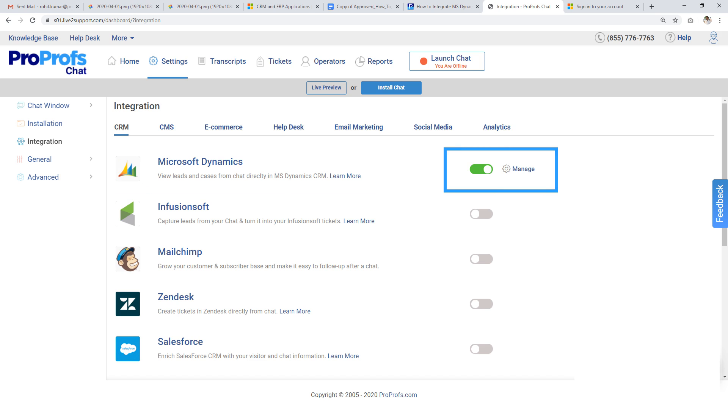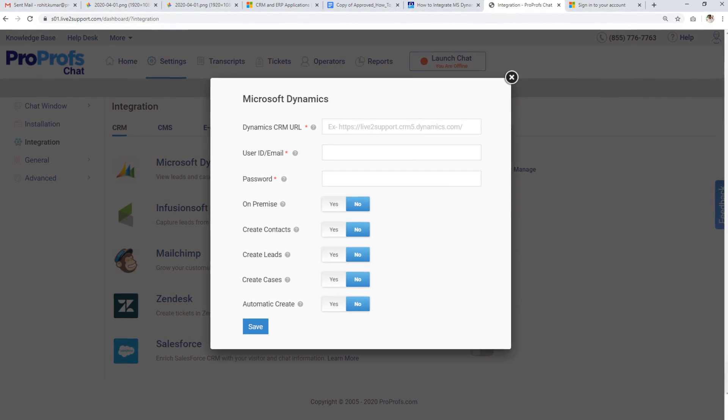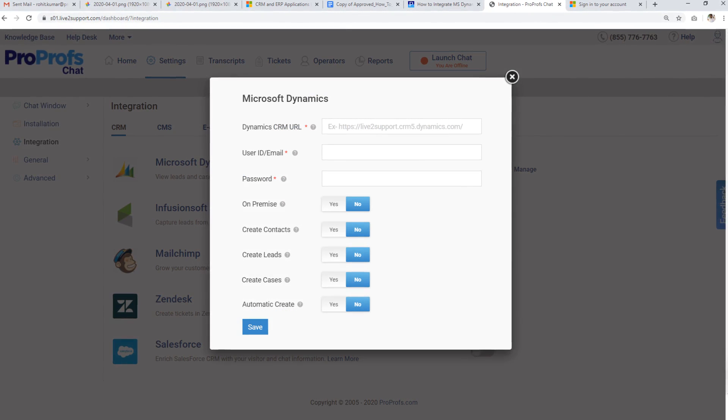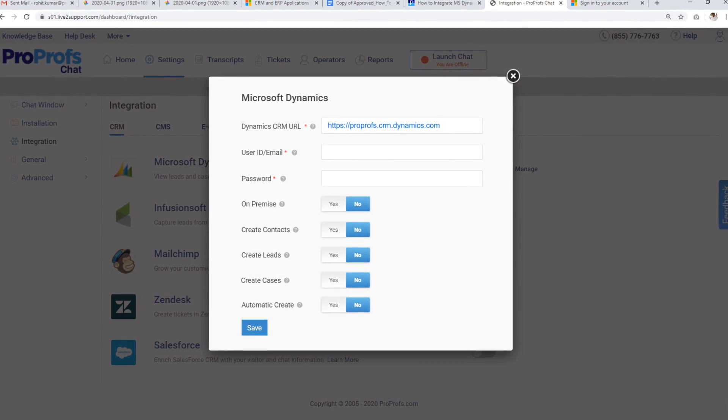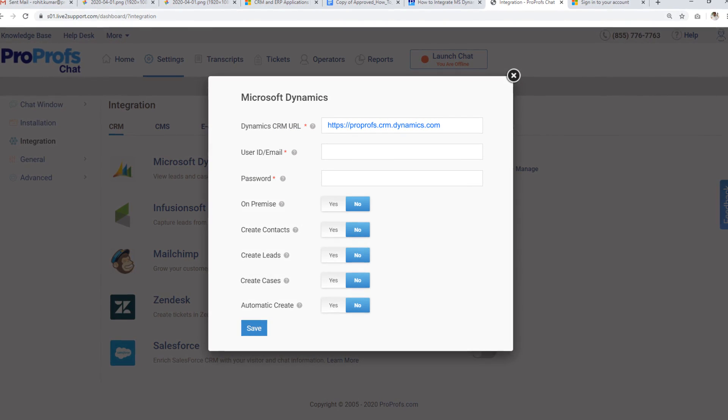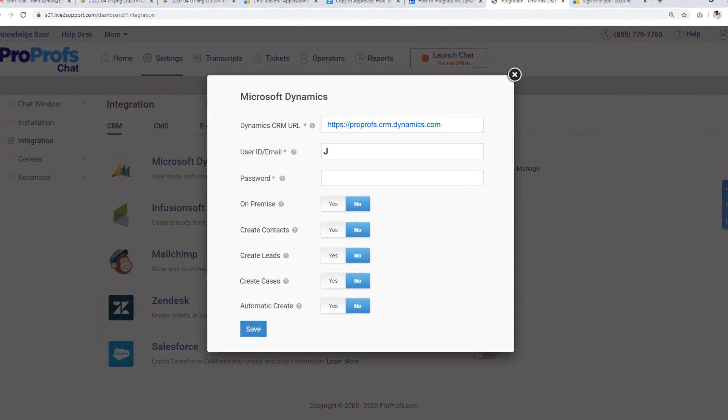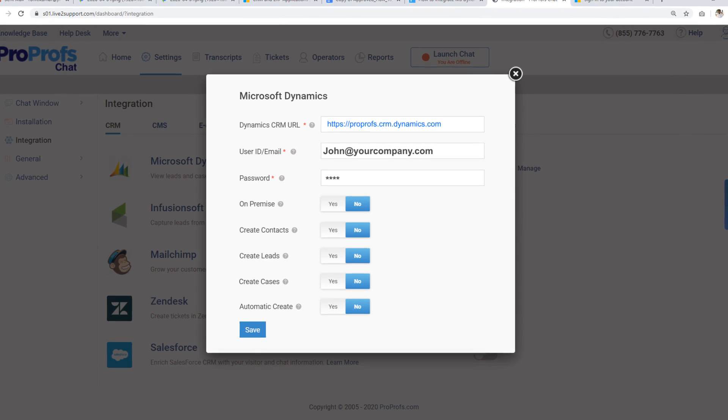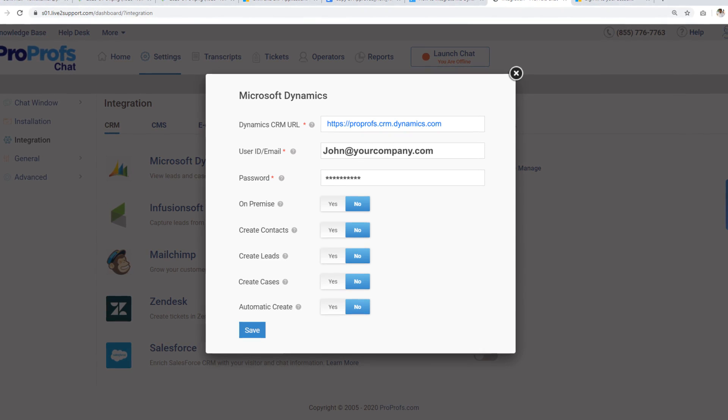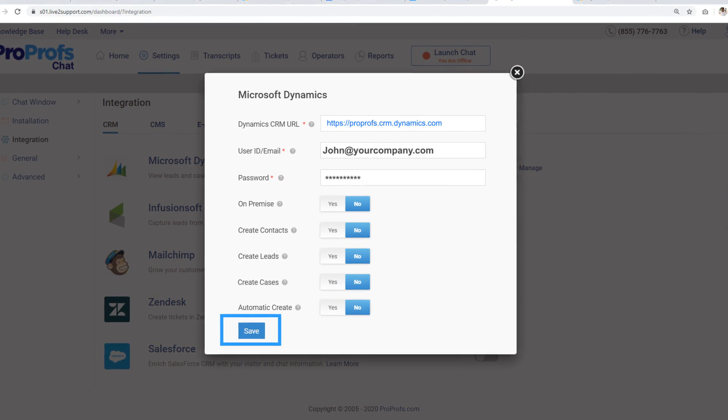Step 5. Here, on this pop-up window, paste the Dynamics CRM URL that you copied earlier. Enter your user ID and password and then click on Save.